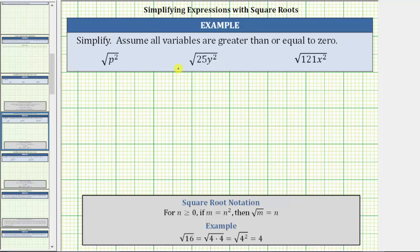We are asked to simplify the given square roots and assume all variables are greater than or equal to zero. Looking at our notes, for n greater than or equal to zero, if m equals n squared, then the square root of m equals n.